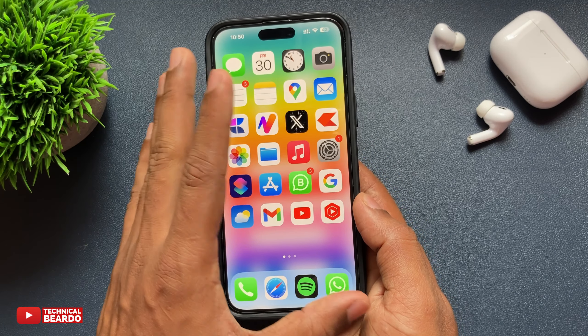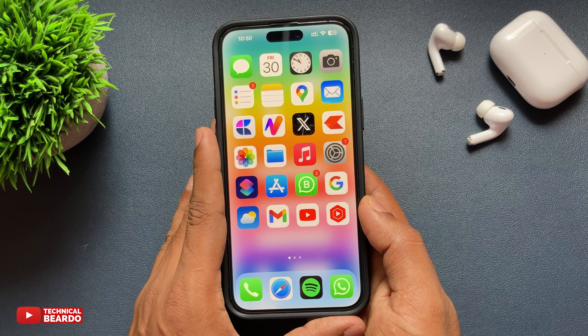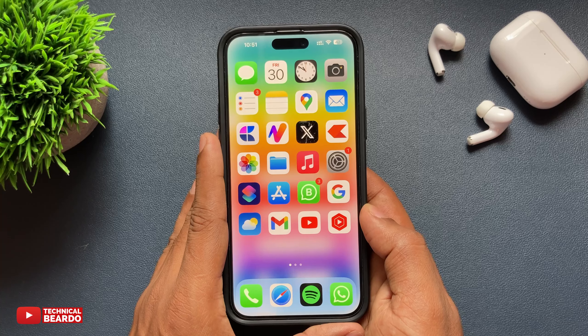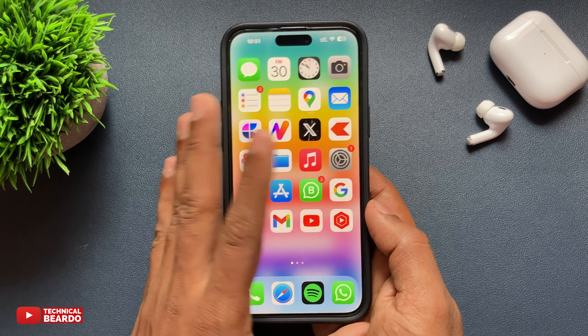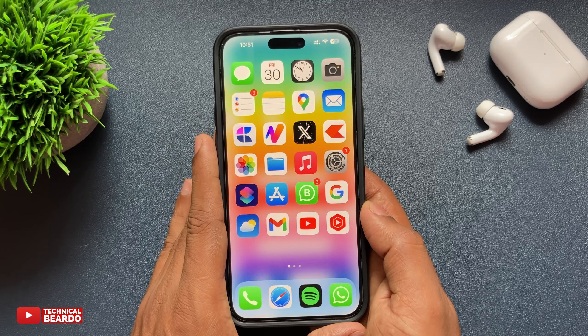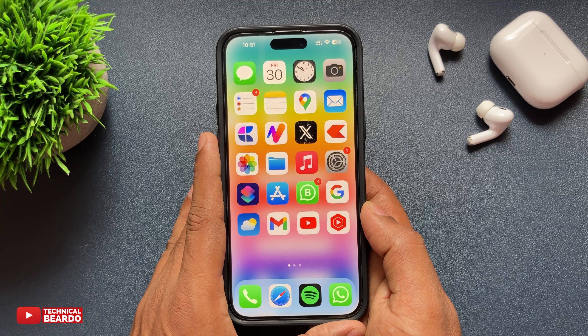Automatically your app icons will be larger on your iPhone home screen instantly. You can see it looks like this. That's it — how easy it is! I hope you like this.